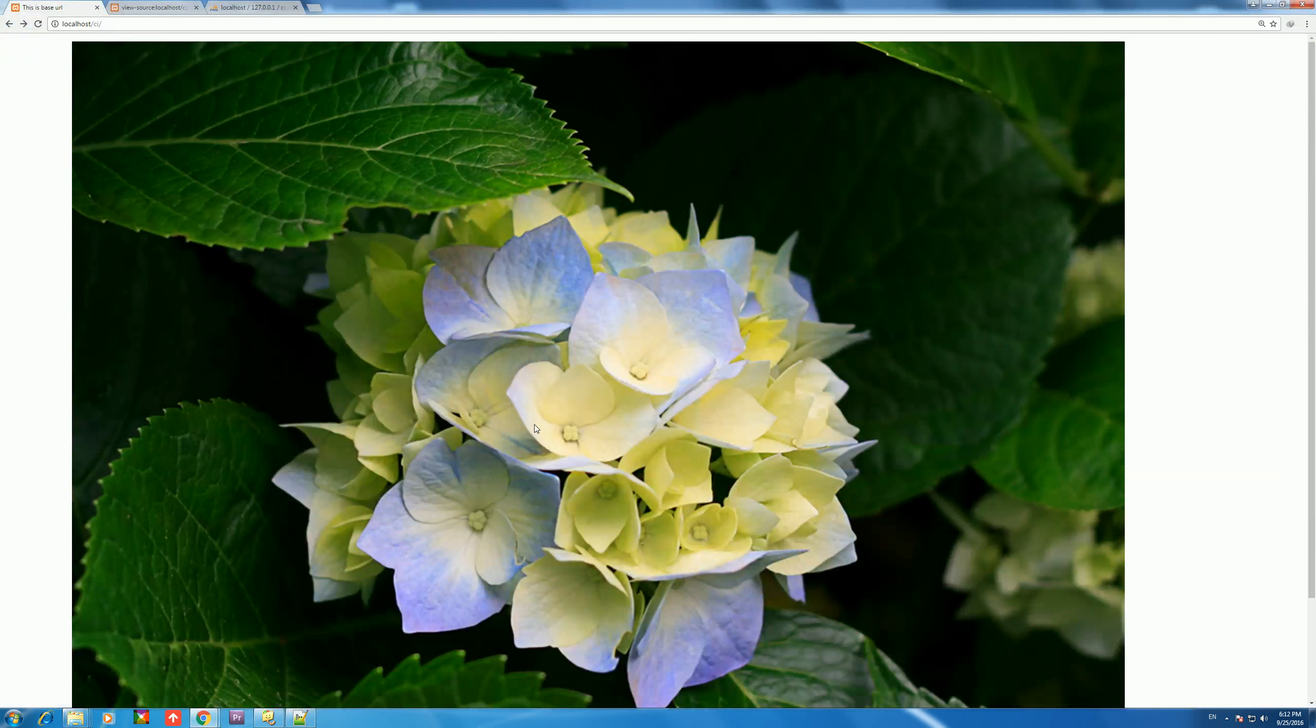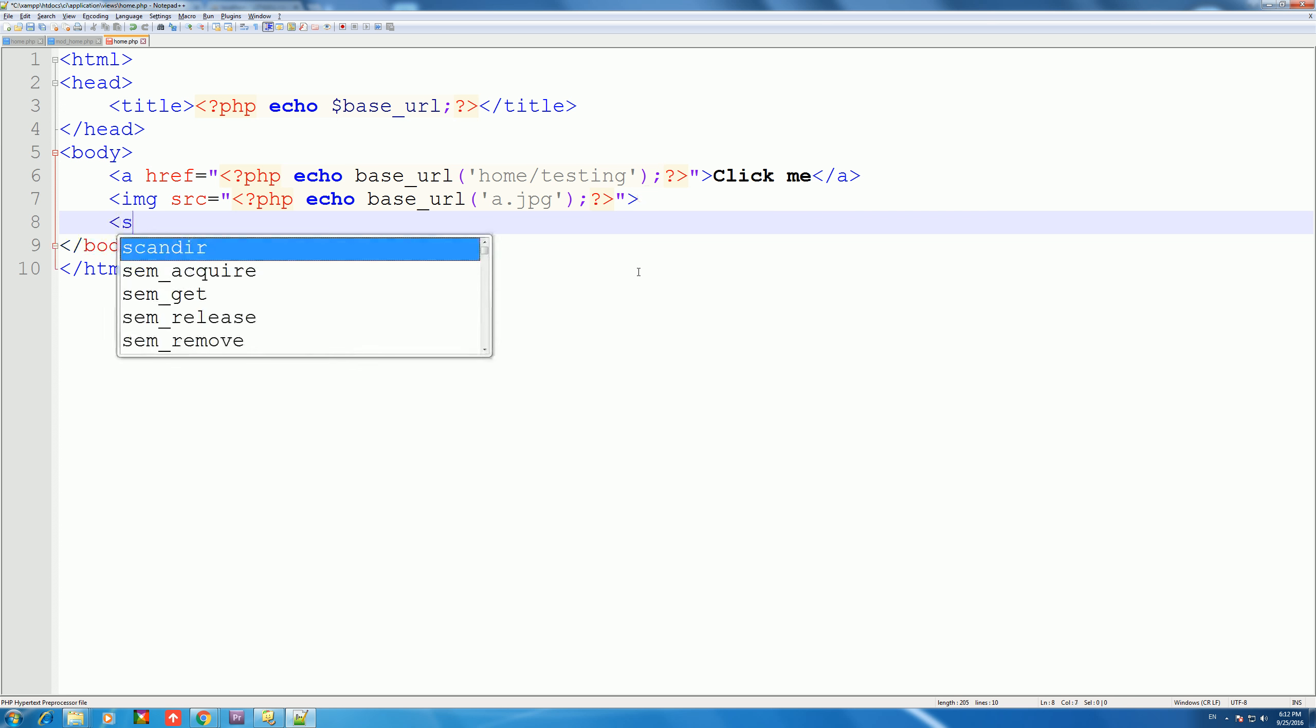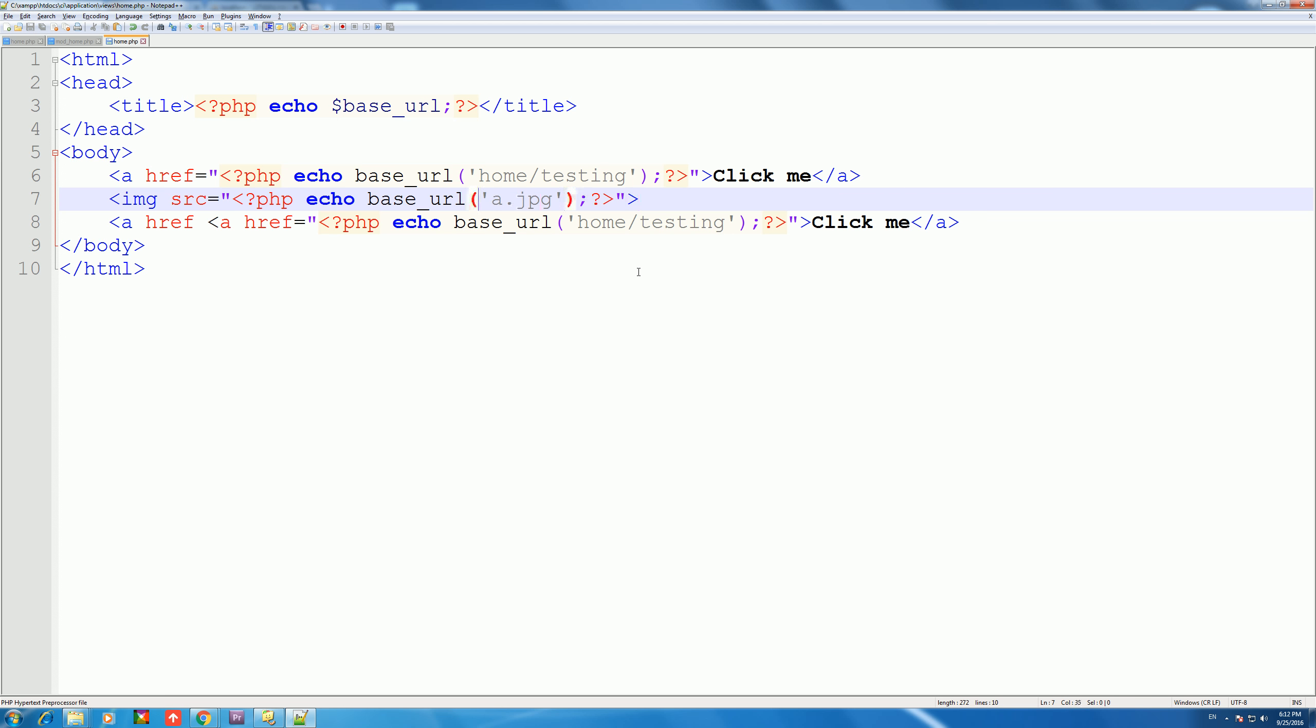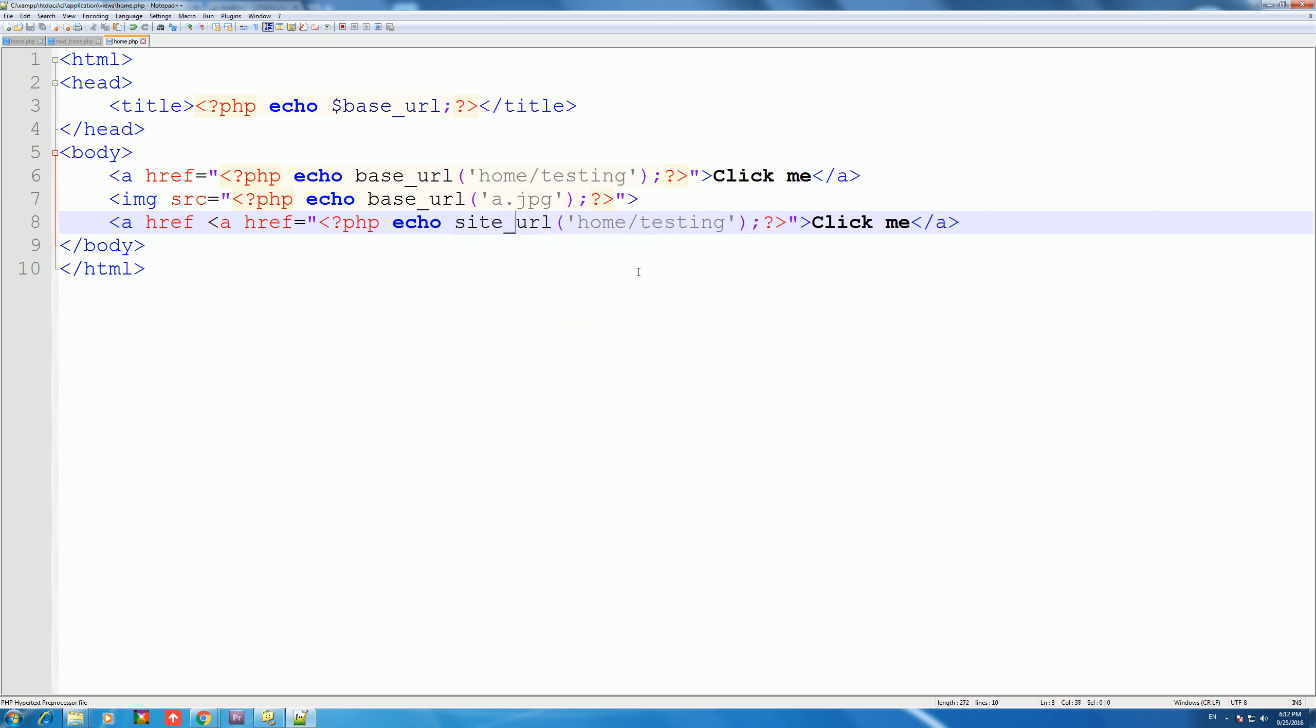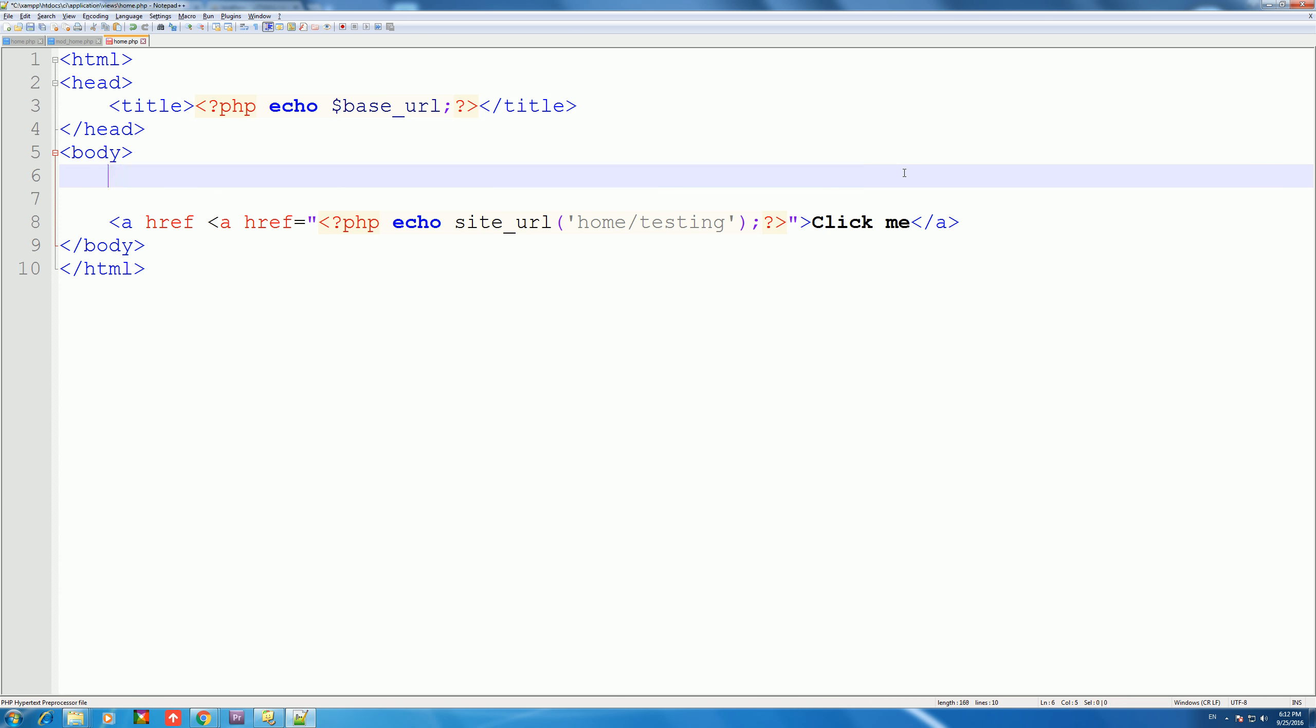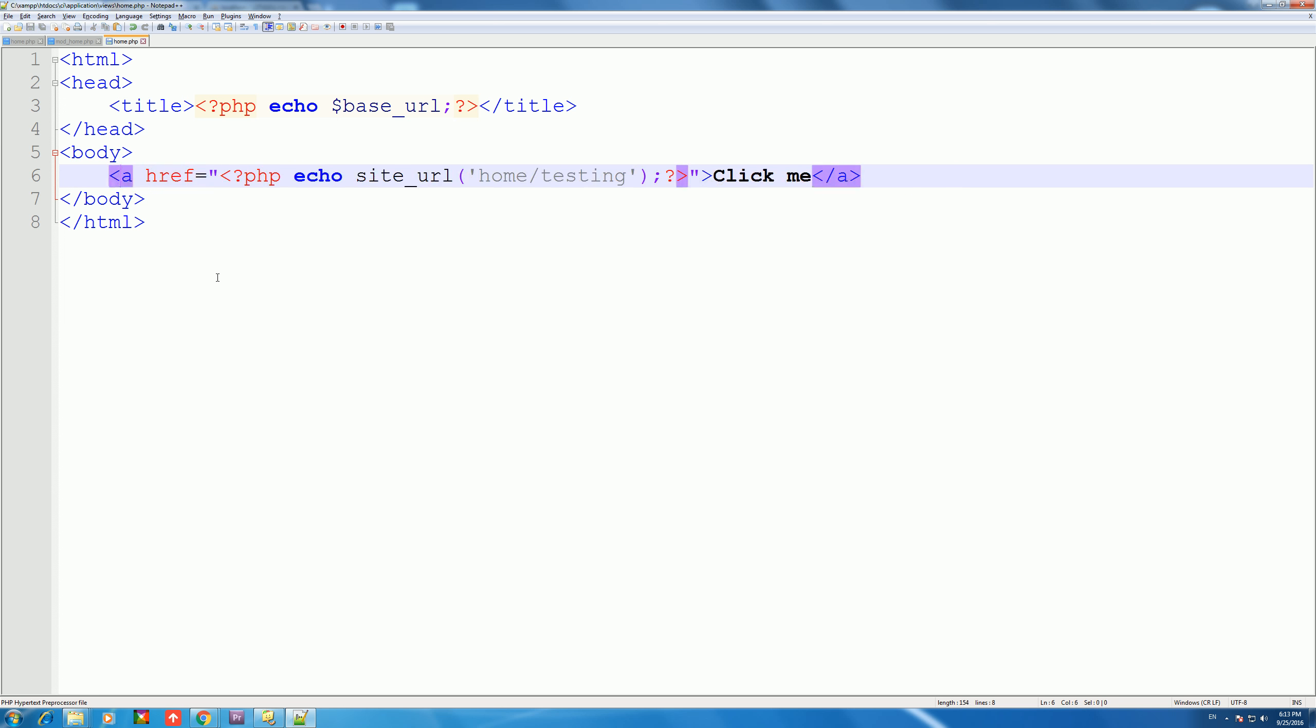So base_url is a function which is used to use URLs. For the anchor href, copy here. And here we say site_url. site_url with the testing parameter - home controller testing - we go. Remove this, and which is - now we use click here. It is there because site_url goes to home and testing. Okay, now it's fine.